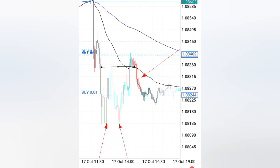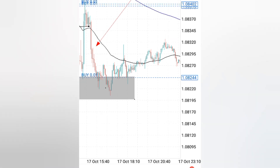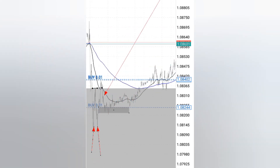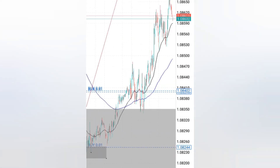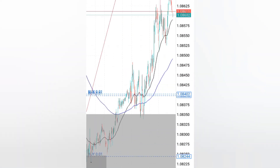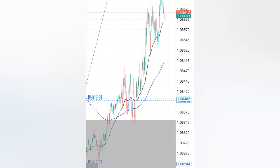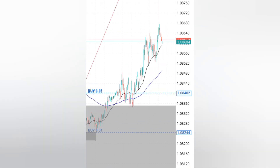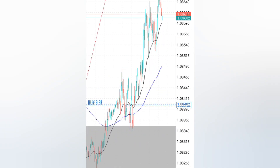After breaking the neckline, you can see how the market came back. When the market pulled back to our moving averages, that's when I already entered — that was the second entry.